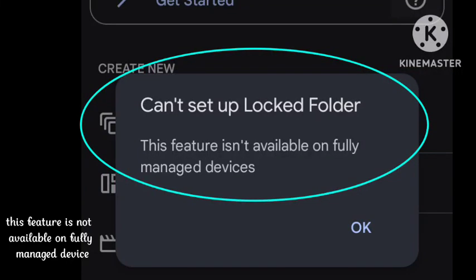Hey guys, welcome to our channel C Root Infinity. In this video I will tell you how to fix the 'Cannot set up locked folder' problem. This feature is not available on fully managed devices, so I have been getting the same problem.